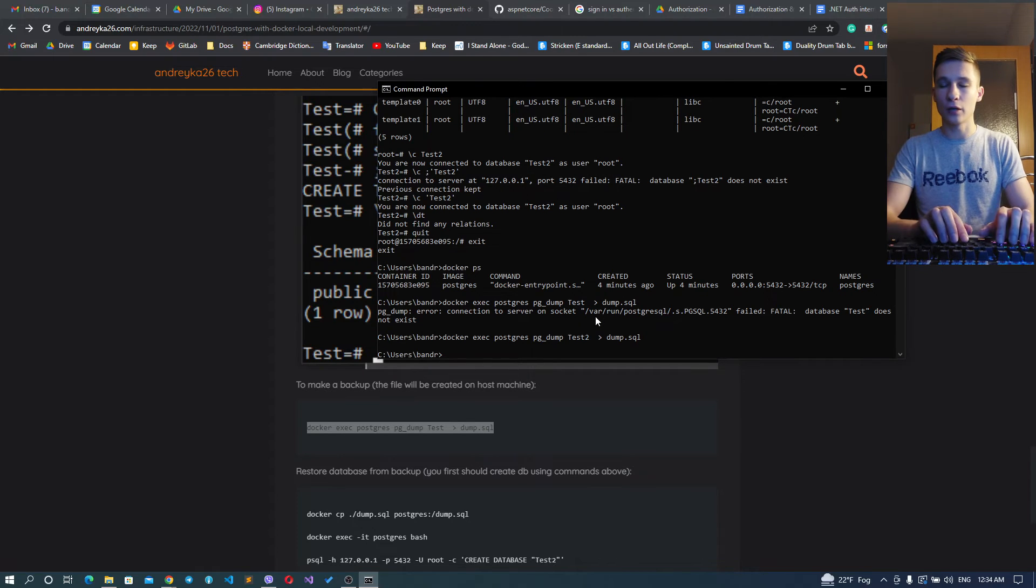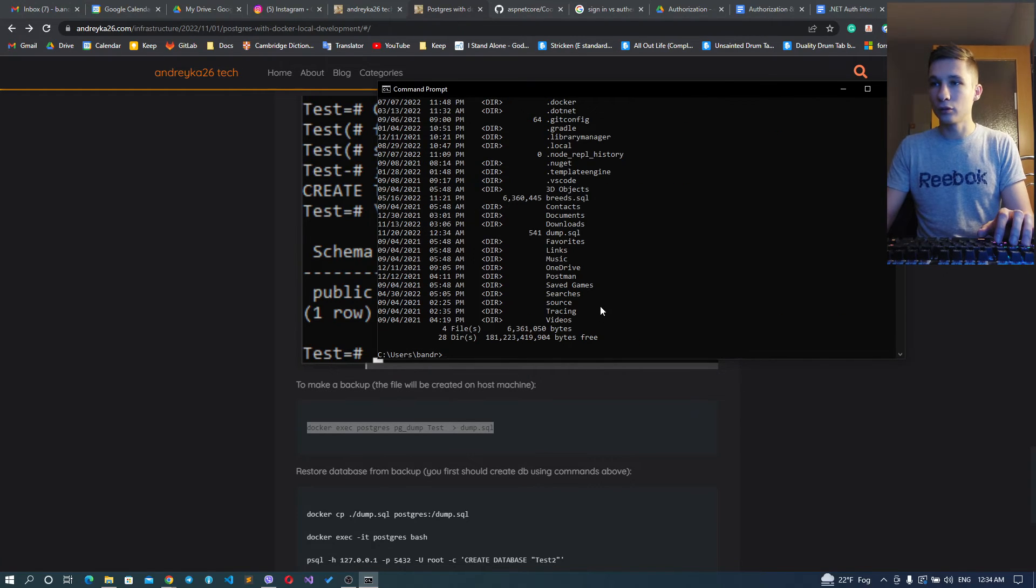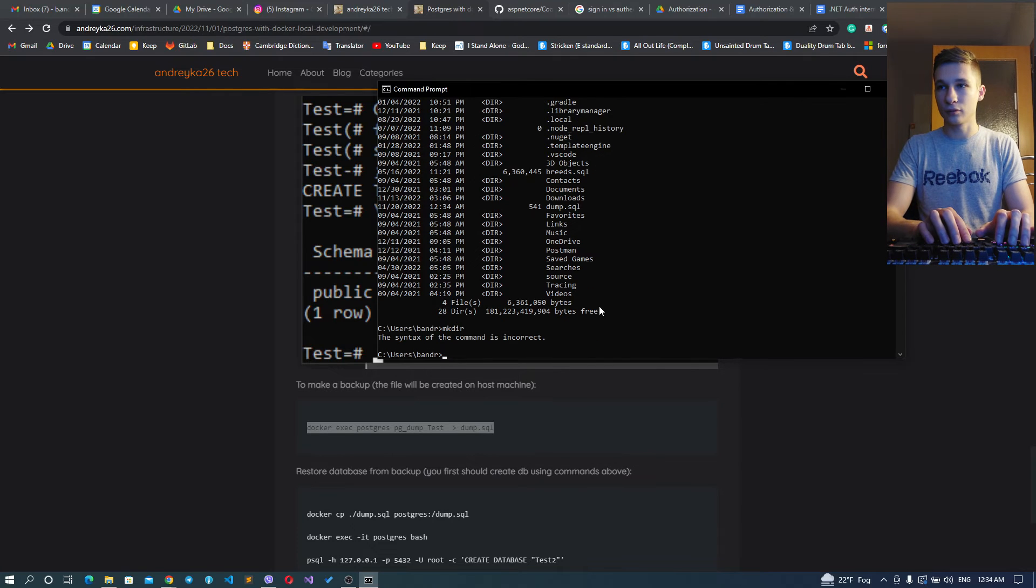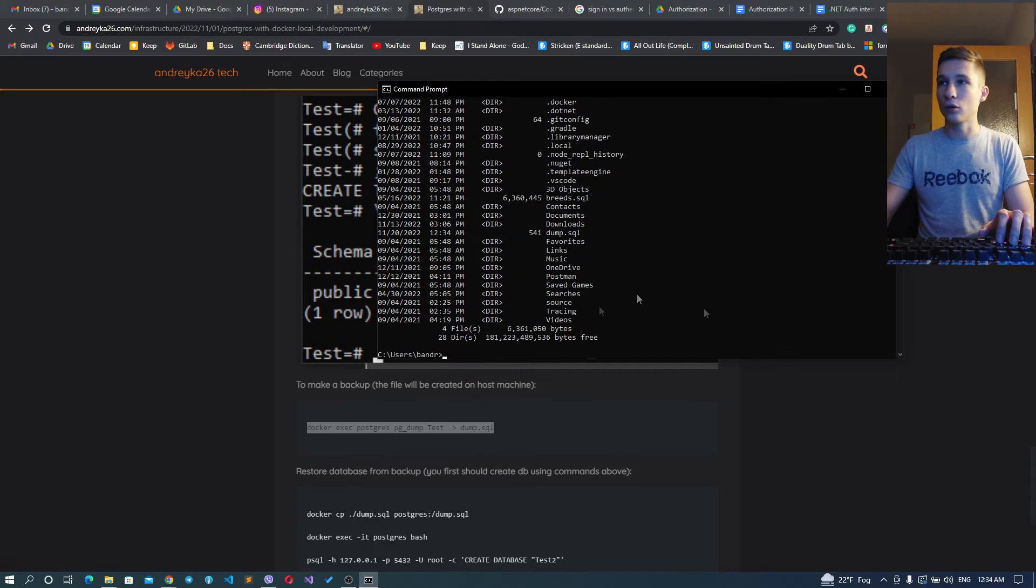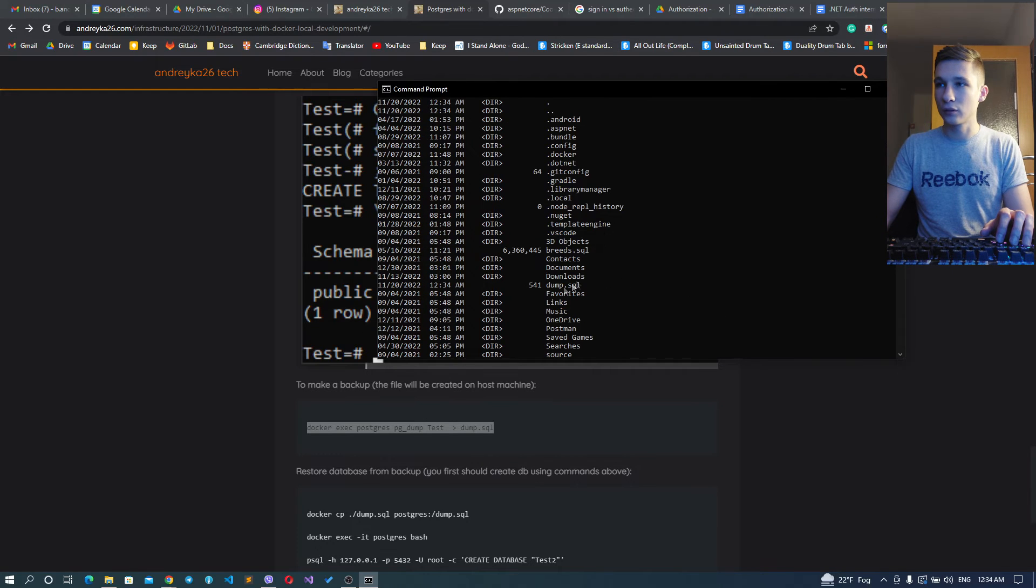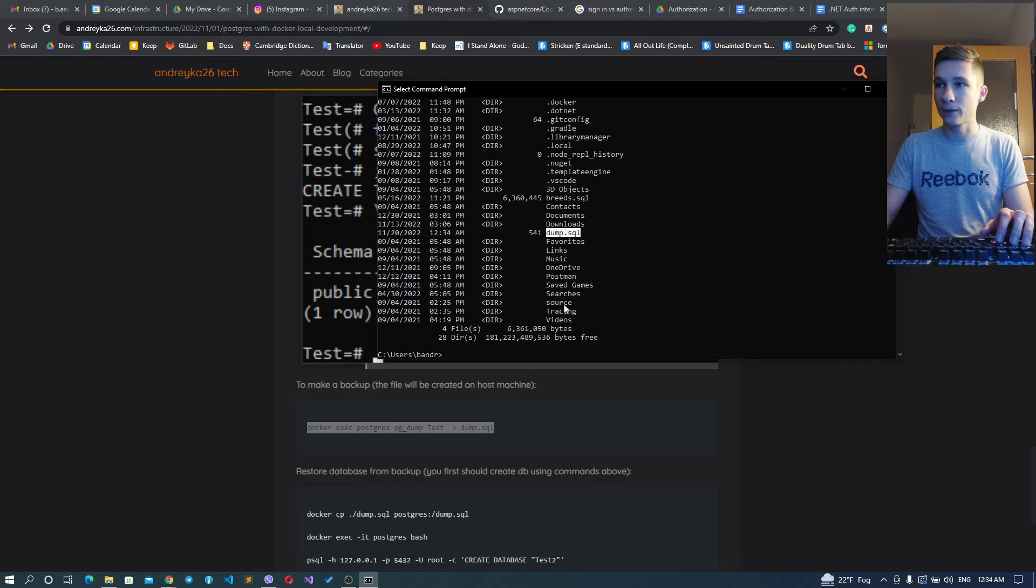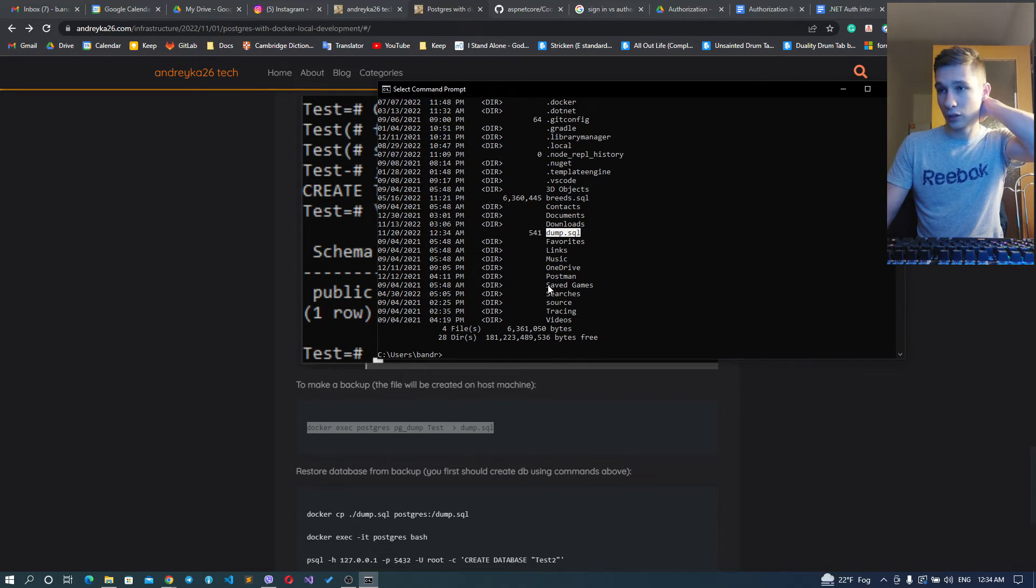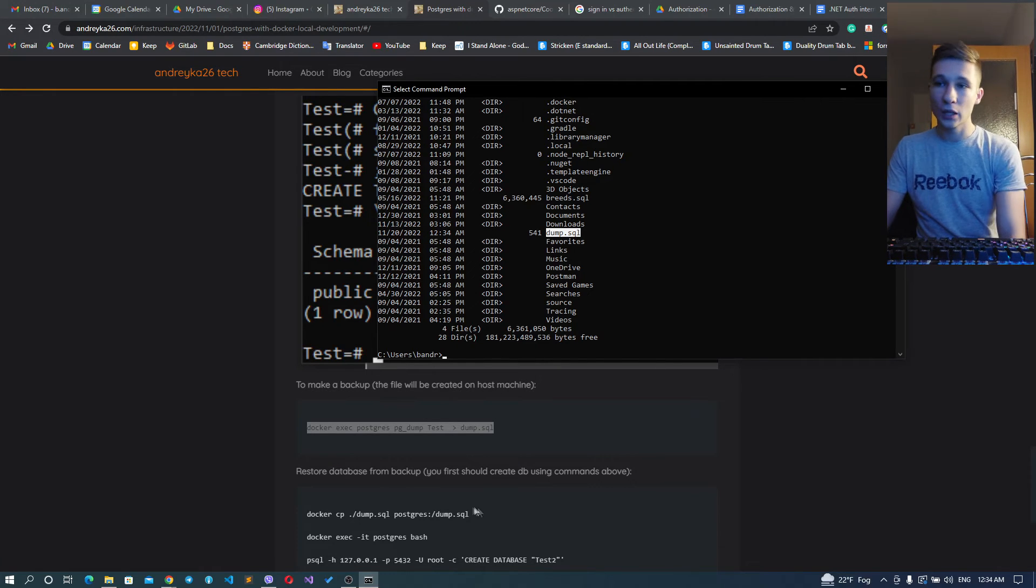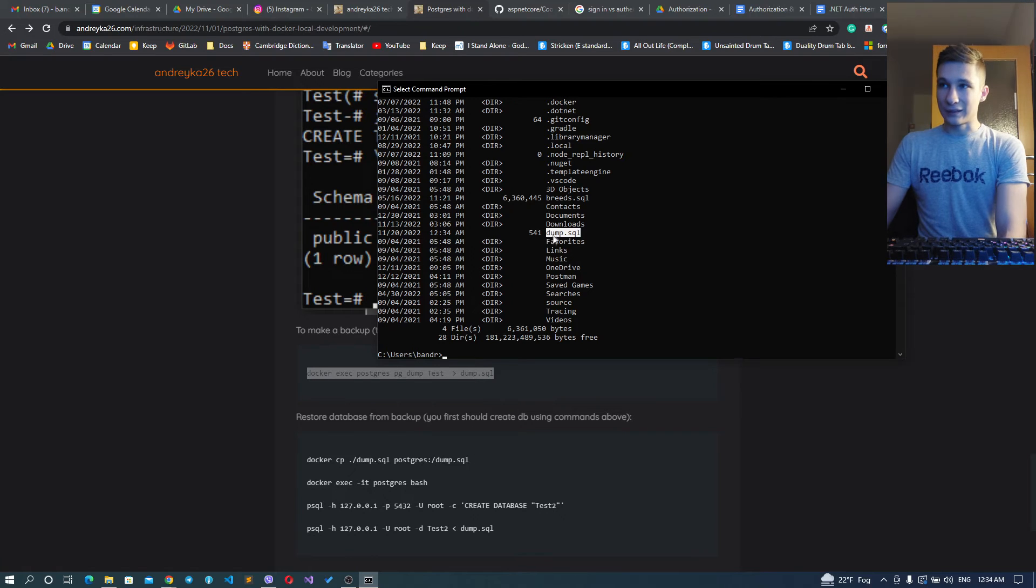Run it. But as you remember, test does not exist - we have our test2 database. So run this. Here we are, we have our dump. It creates dump.sql here. It is actually a dump of our test2 database.